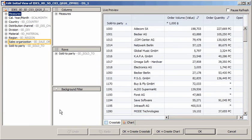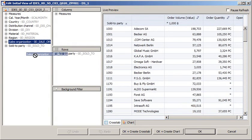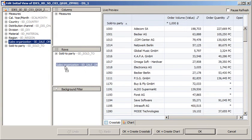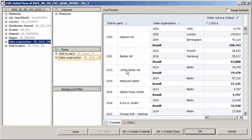The query includes default measures and dimensions. Let's add another dimension. Note that the crosstab in the Live Preview pane updates automatically. We can change the order in which the two dimensions display.